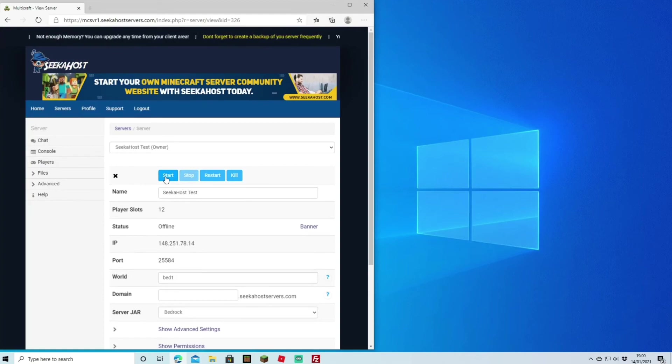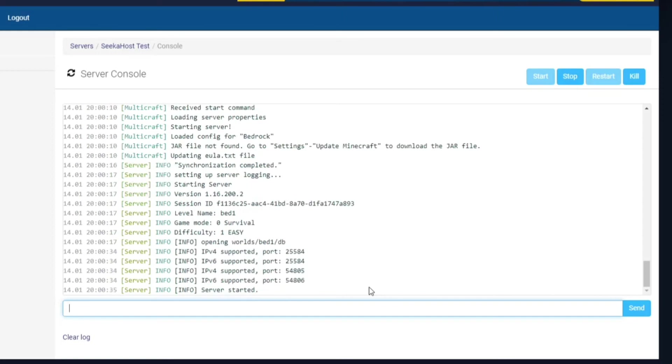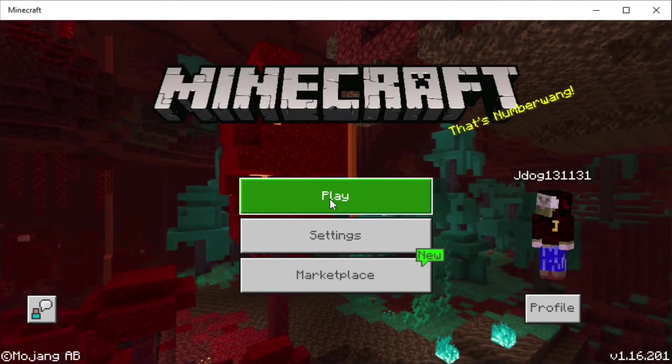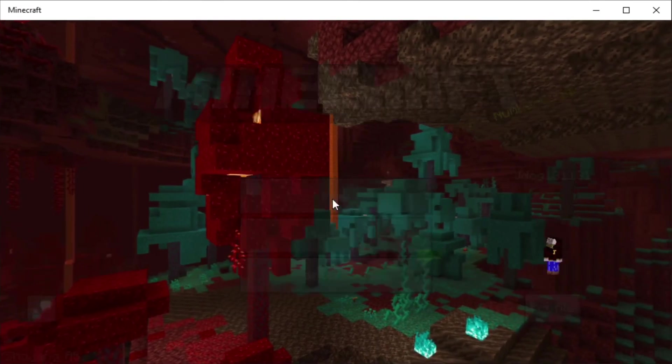As you can see on the bottom there, we've got 'Opening worlds' and we got 'bed one' because that's the file that we've just uploaded. So it's found the correct file or world and it's now uploading it. Now to check it out, make sure that it's actually connected, and we're going to go hit Play.